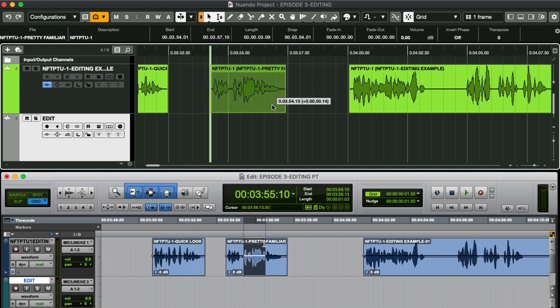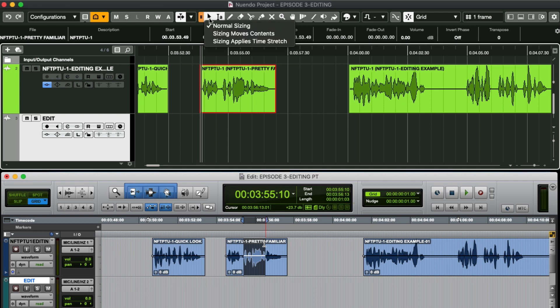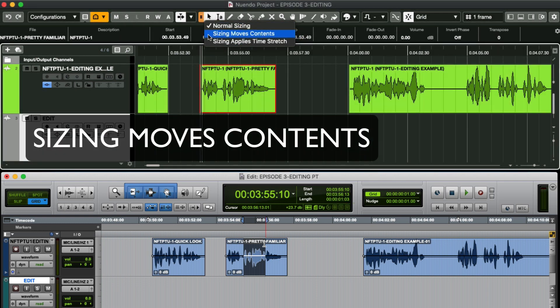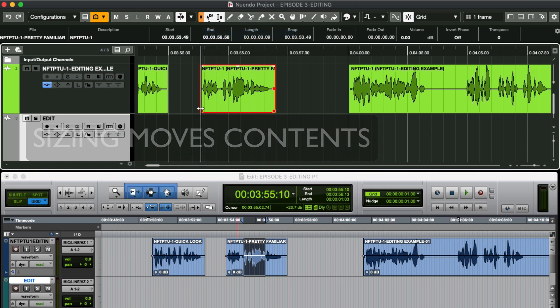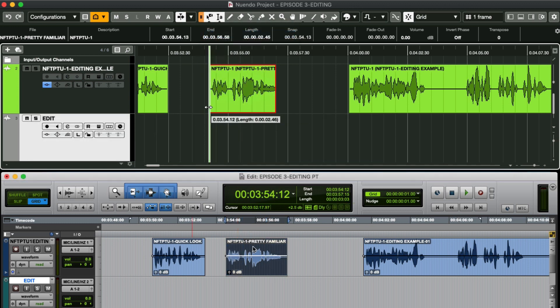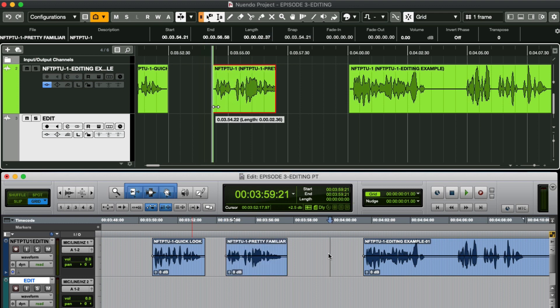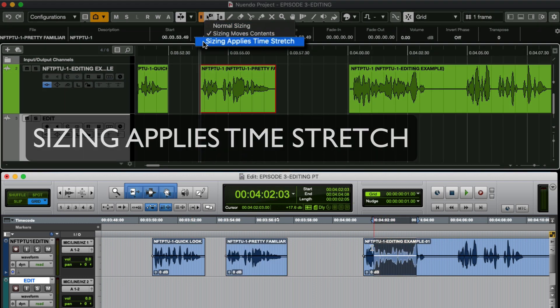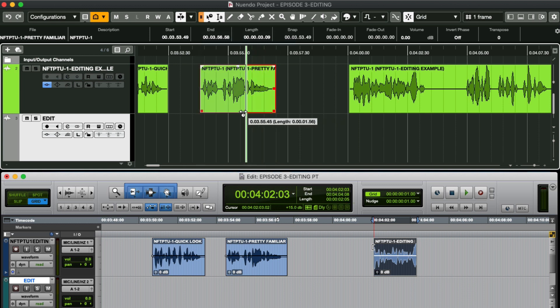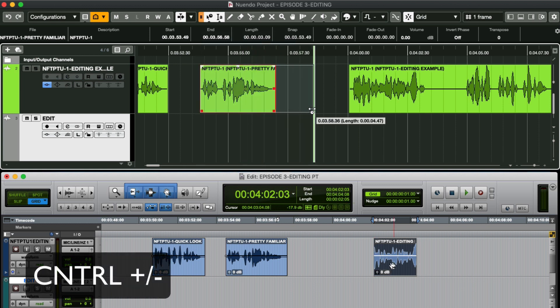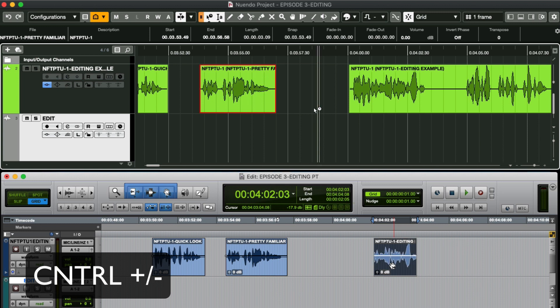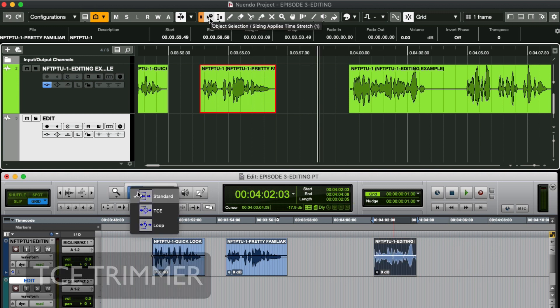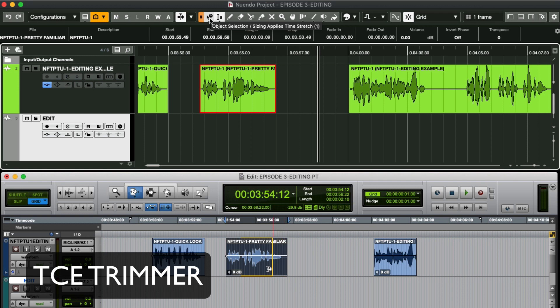As an added bonus the range selector tool can take on two more attributes. First, the sizing moves contents option allows you to move audio within the object like this. Or the sizing applies time stretch option will speed up or slow down your audio. To use those options in Pro Tools you would have to utilize modifier keys or use the TCE trimmer tool.